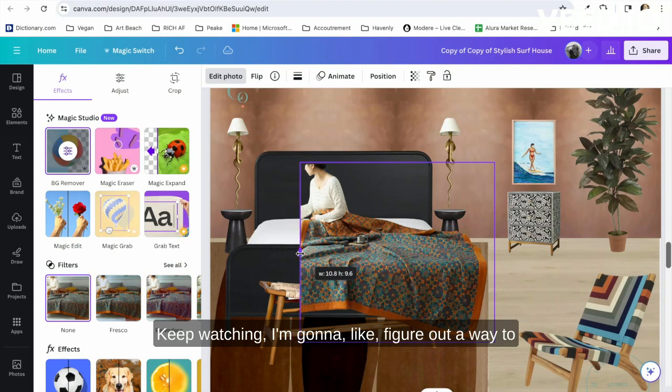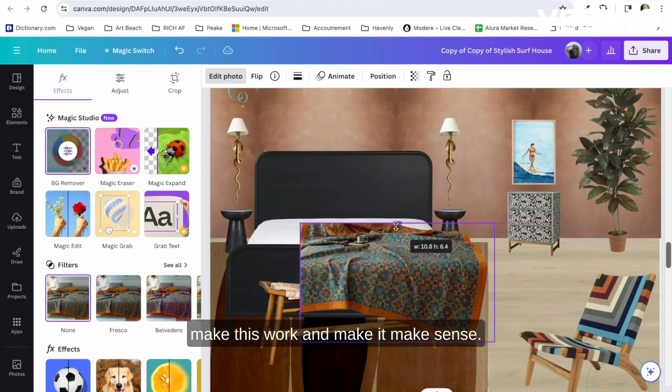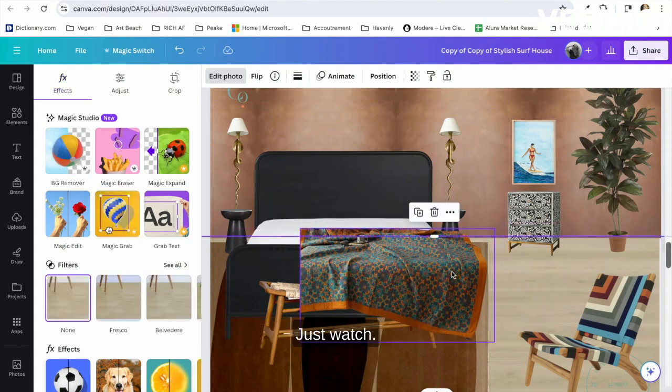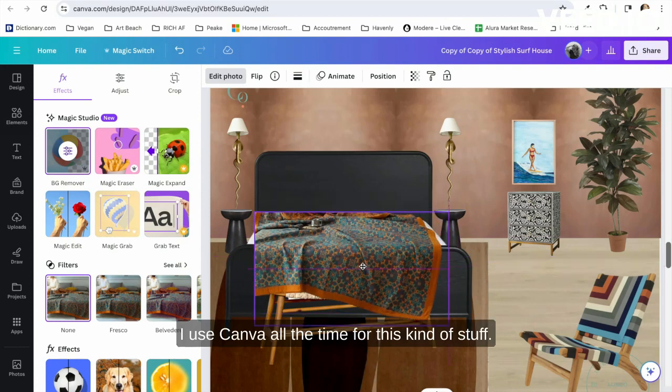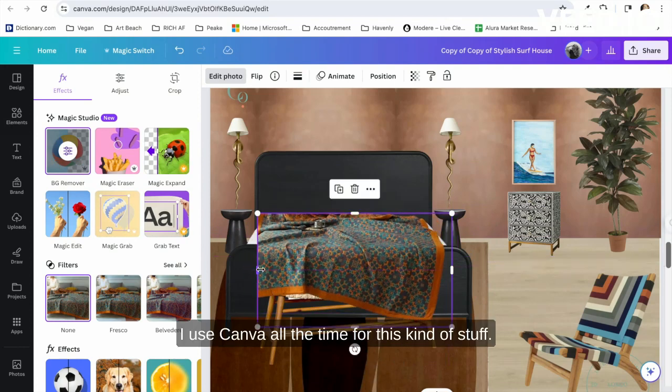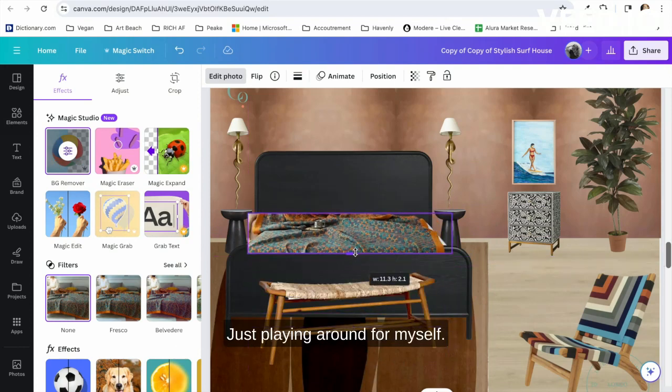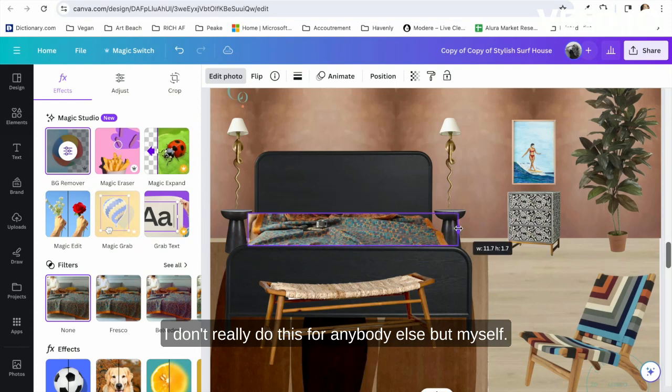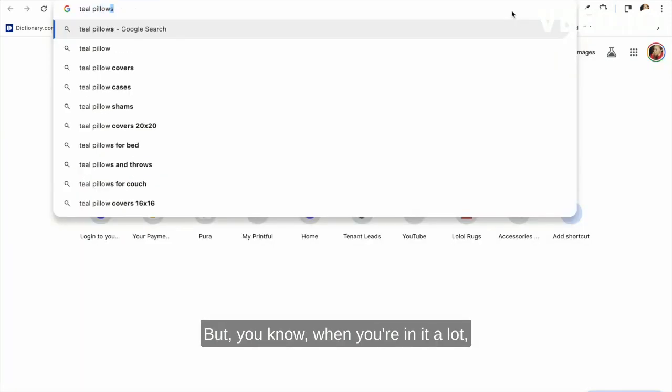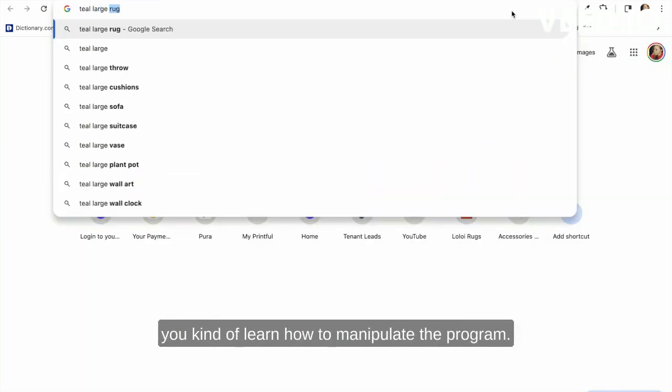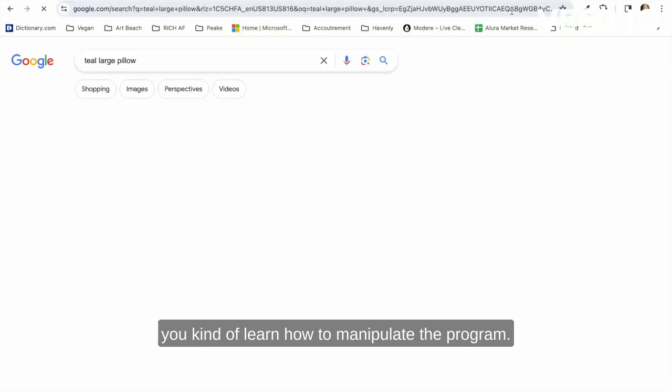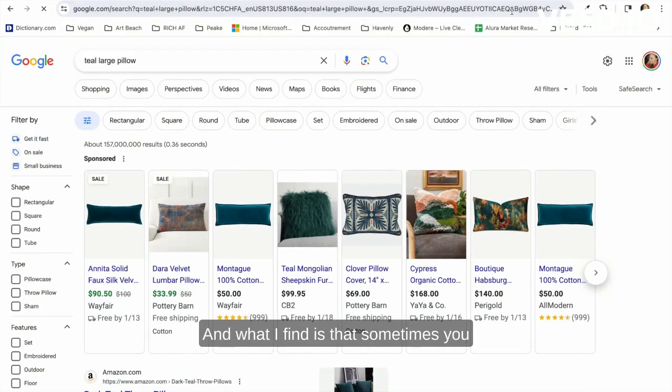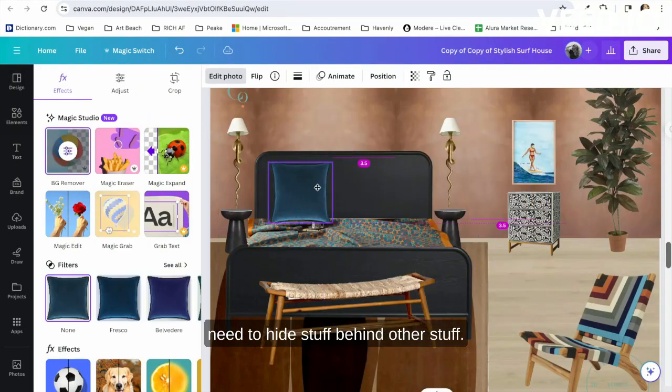So I'm in Canva a lot. I use Canva all the time for this kind of stuff, just playing around for myself. I don't really do this for anybody else but myself. But when you're in it a lot, you kind of learn how to manipulate the program, and what I find is that sometimes you need to hide stuff behind other stuff. So layering is such a big player when it comes to putting these rooms together for me.